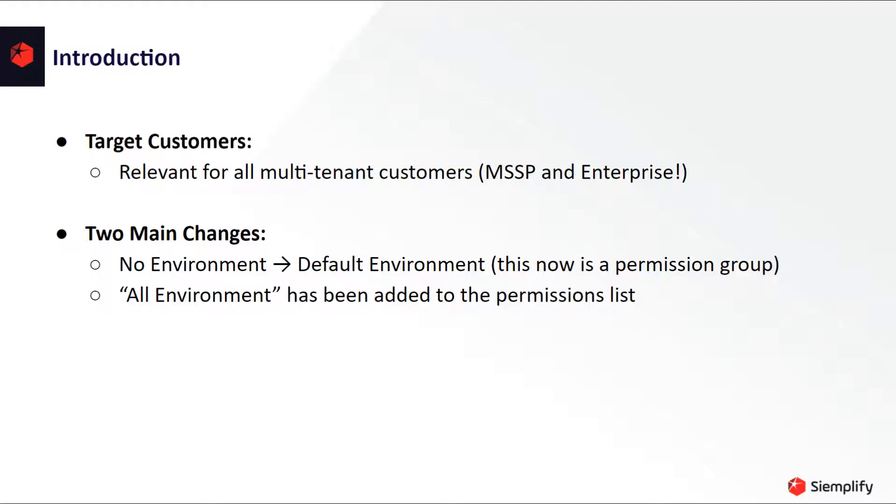Before we start I would like to clear up a false belief. Multi-tenancy capabilities are not only relevant to MSSPs. Those capabilities are relevant and sometimes even crucial for a large portion of our enterprise customers.